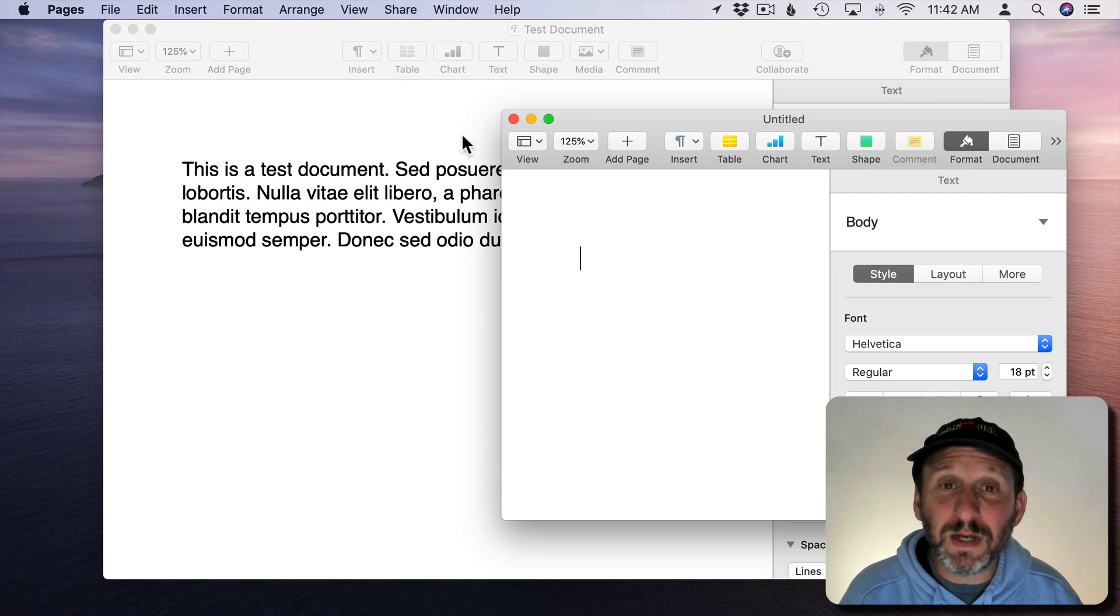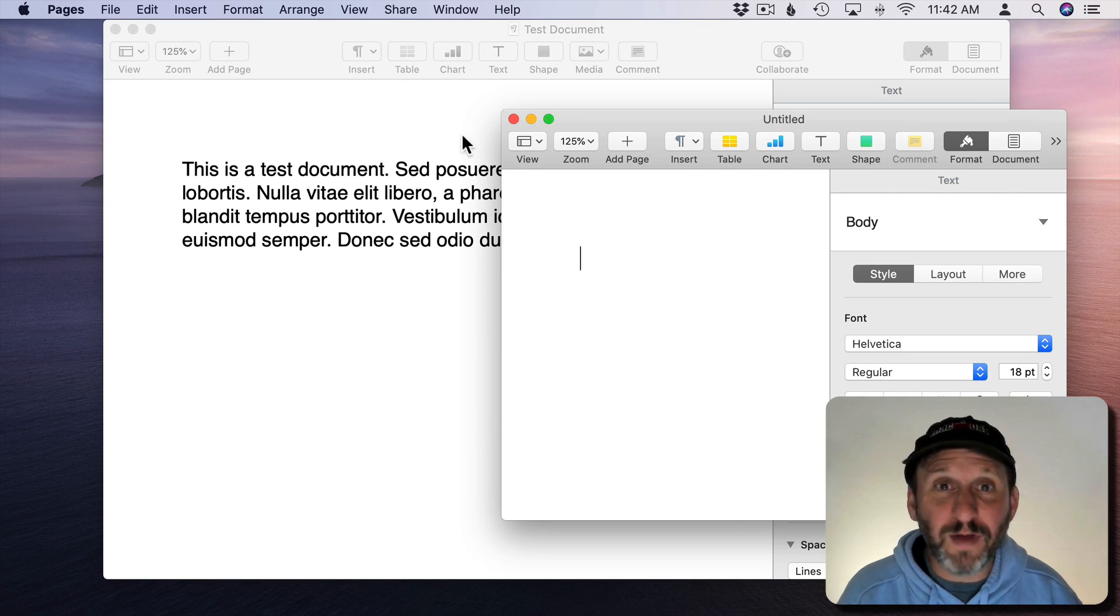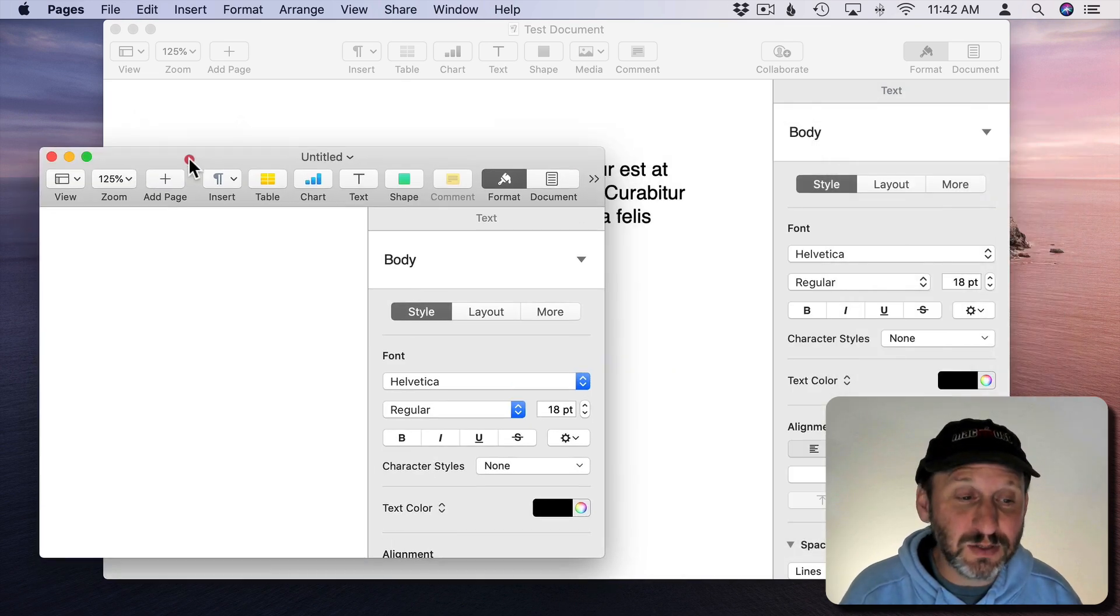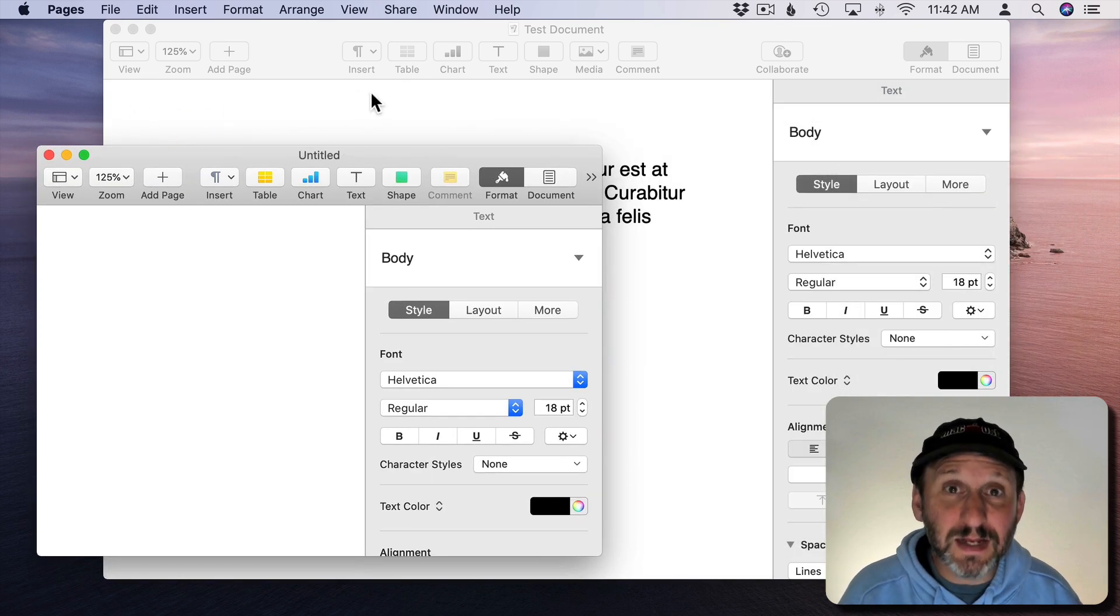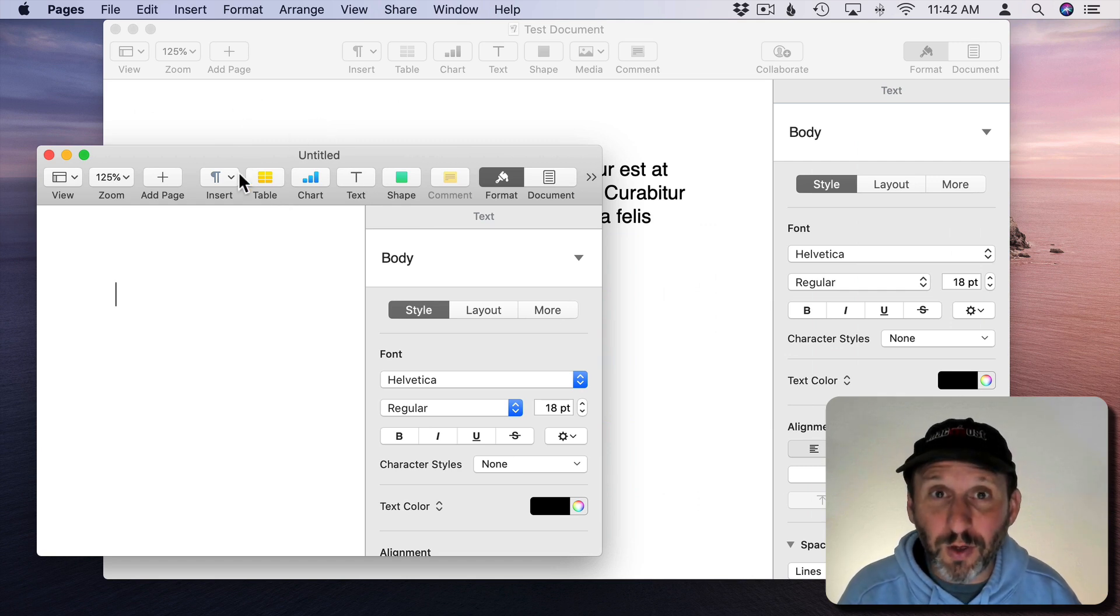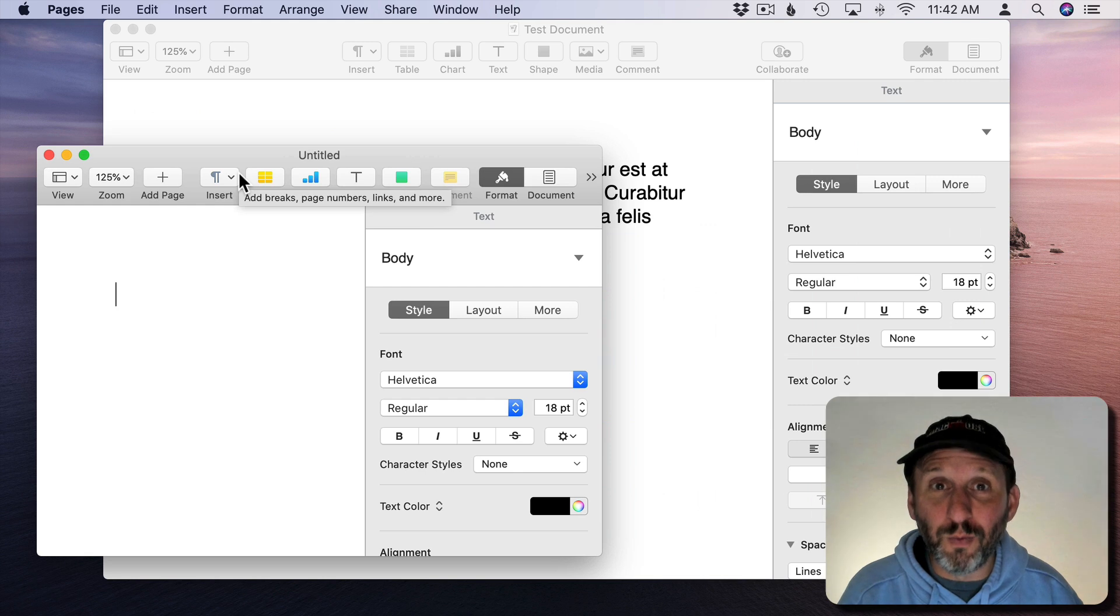I can open three, four, five windows. As many as I need to hold as many different Pages documents as I want. So that's kind of the simplest way to look at it. One window is one document.